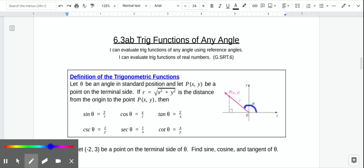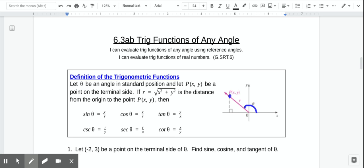There's our angle theta, and we have a point on it. We're going to call this point (x, y). We know that to get to that point, this is x and this is y. That's how we graph things — x tells us how far left or right we are, and y tells us how far up and down we are.